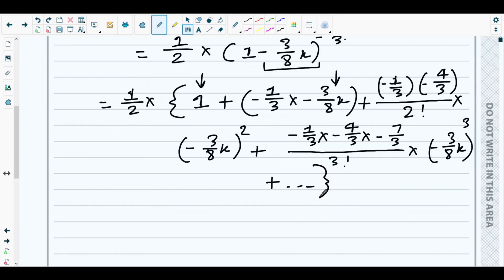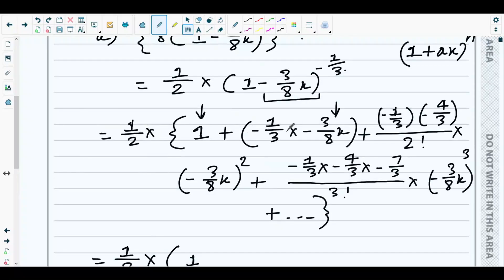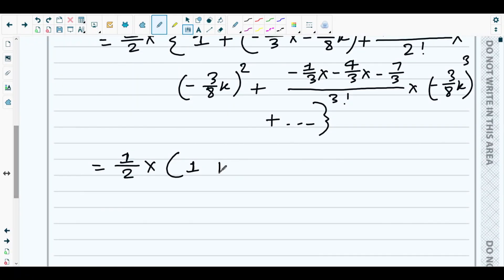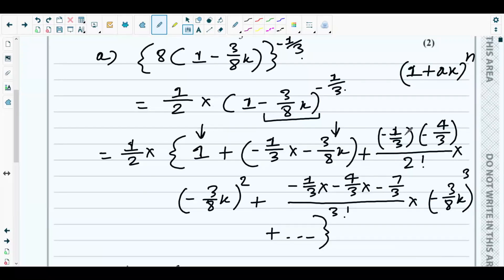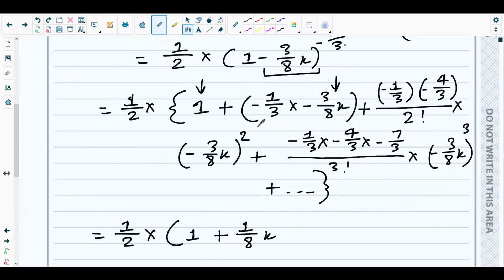Now simplify the terms inside the bracket. The first term is 1. For the second term, the negatives cancel to give +(1/8)x. For the third term, (−1/3)(−4/3) = 4/9, divided by 2 gives 2/9, multiplied by (3/8)²x² = (9/64)x², which simplifies to (1/64)x² — wait, specifically 2/9 × 9/64 = 2/64 = 1/32... let's carry through.